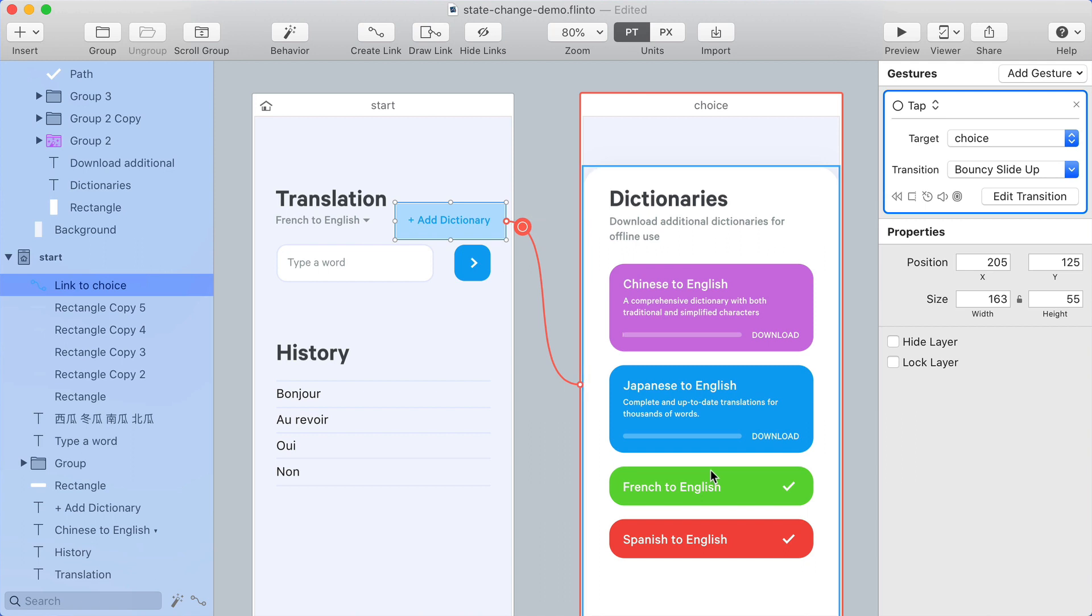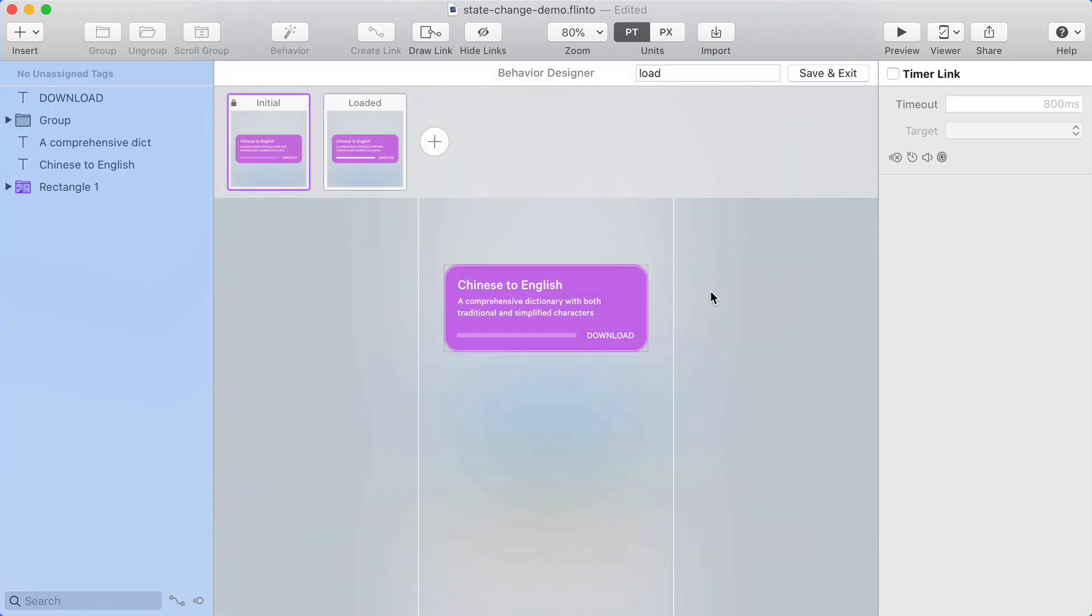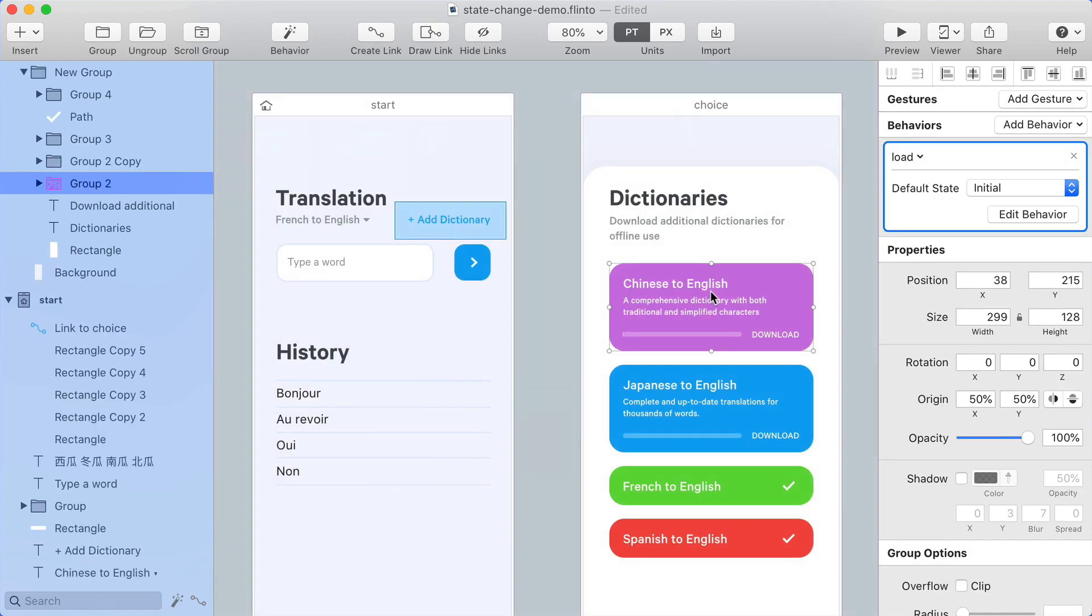The state changed gesture allows you to trigger a link based on the state of a behavior. So I have this behavior which creates a loading bar and I'd like a link to be triggered by that loading bar getting to the end.